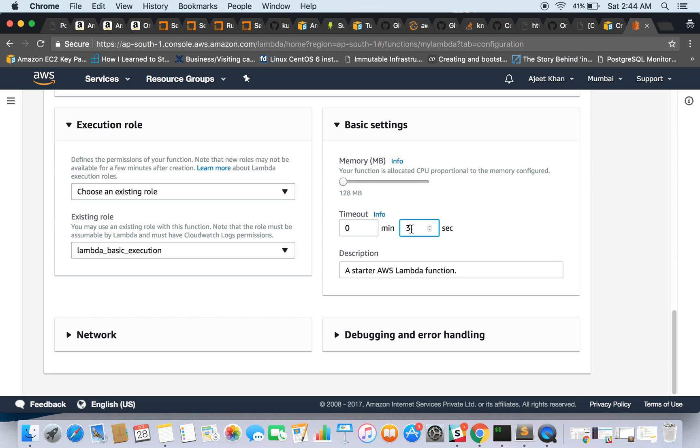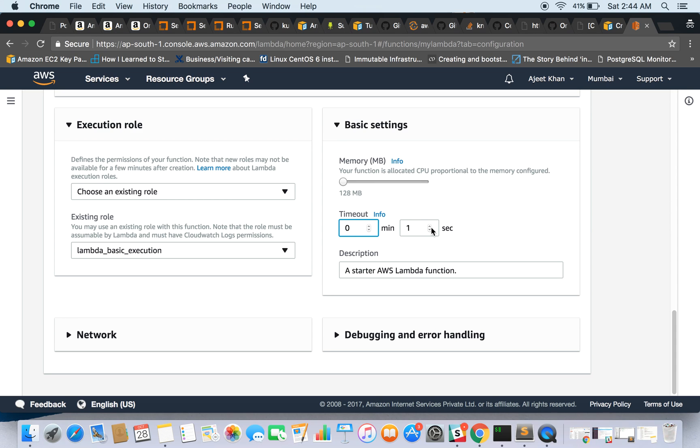So let's change it to 10 seconds. The maximum time can be used here is five minutes, and we are seeing that the maximum time it can go for is 10 seconds.